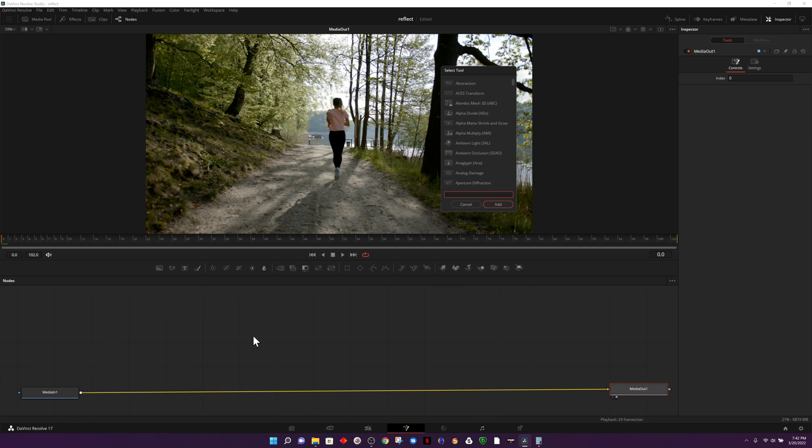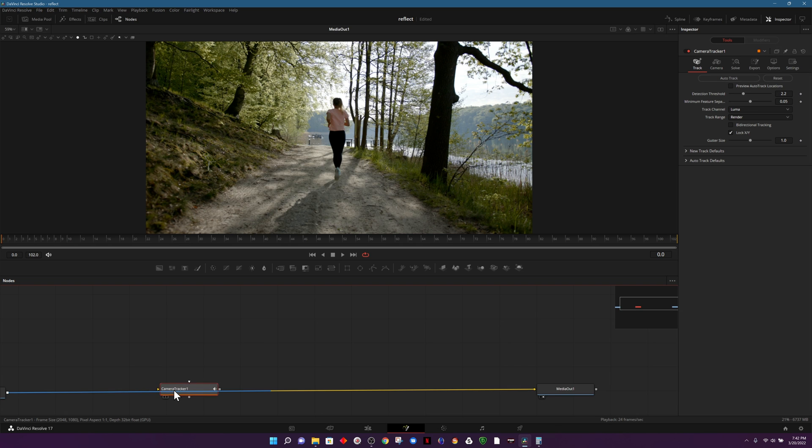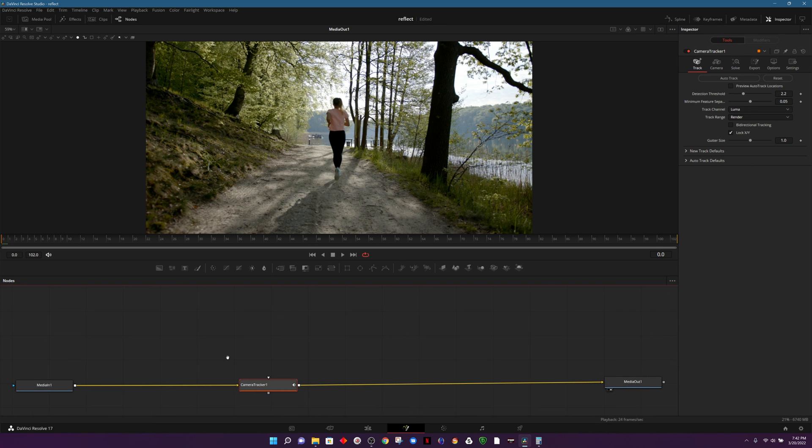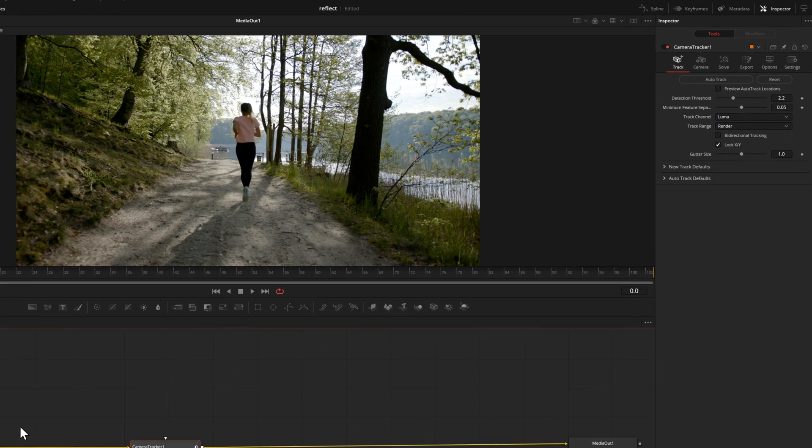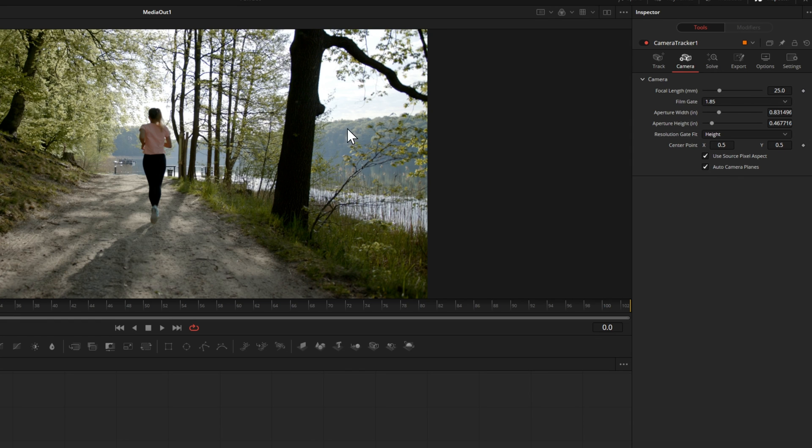The first thing that we're going to do to start this process is to pull up a camera tracker node. It attached itself to the end so I'll disconnect that and bring it in between both. With that node selected let's look at our inspector on the right hand side and I'll choose the camera settings. I will change the film gate to 1.86 because this is a little bit wider than 16 by 9, and by entering that that should help us get a better track.